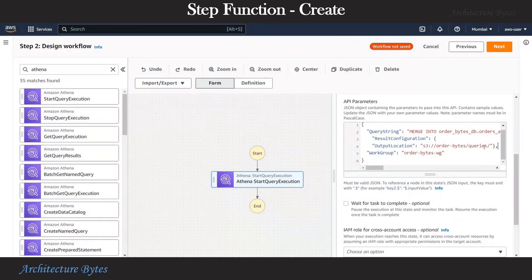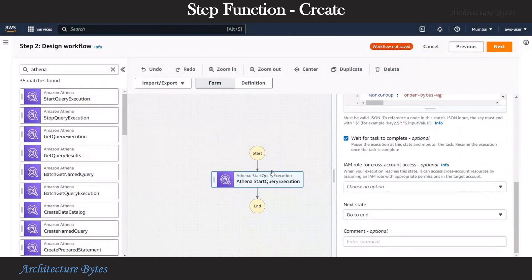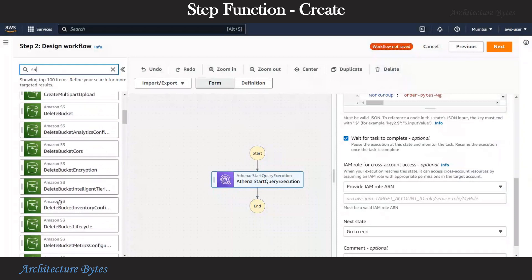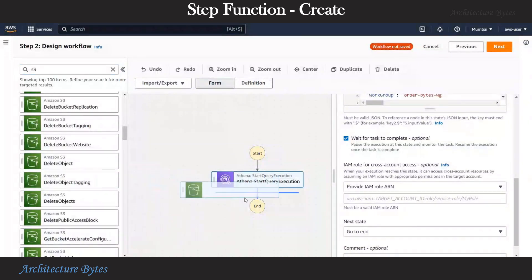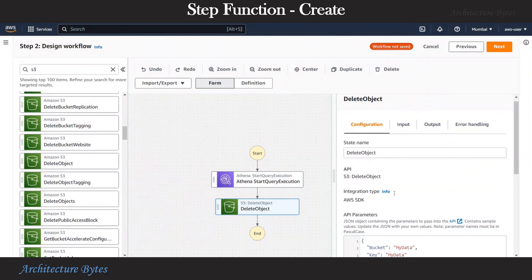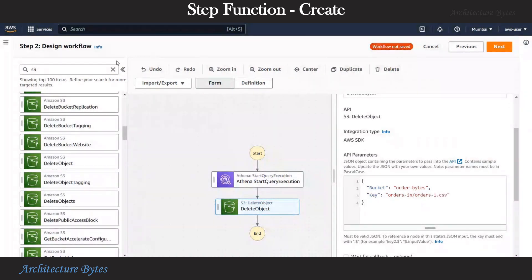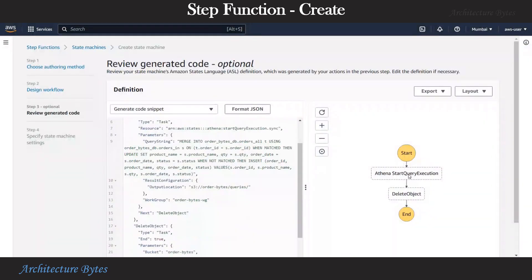All set with that. Now let us also select Wait For Task Complete because we are going to use it. We need to add the step that handles the OrdersIn folder - either deleting the CSV file or moving it to another location. Here we are just deleting it. We are all set. Hit next, next.